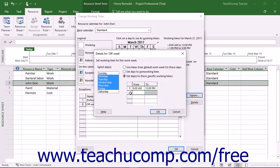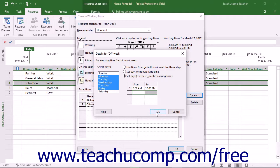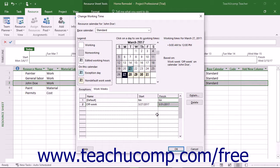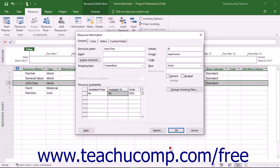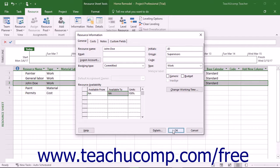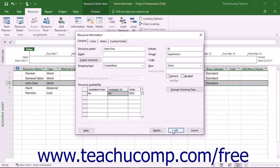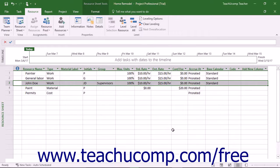After creating your custom work schedule, click the OK button in the Details for dialog box until you return to the Resource Information dialog box. Click the OK button in the Resource Information dialog box to save the changes to the selected work resource's schedule.